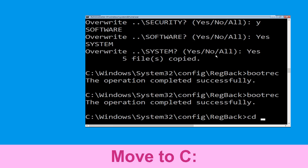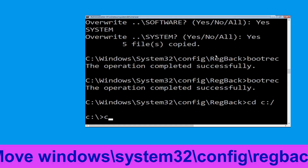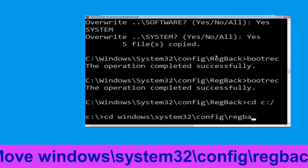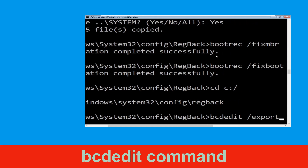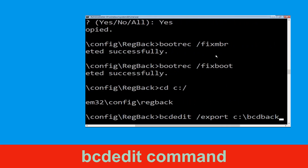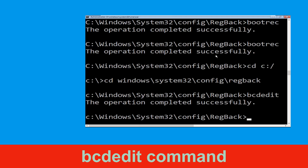Now type CD C:\ and simply hit enter to execute the command. Then type CD Windows\System32\Config\RegBack and hit enter to execute. Now type bcdedit /export C:\bcdbackup and simply hit enter to execute this command.